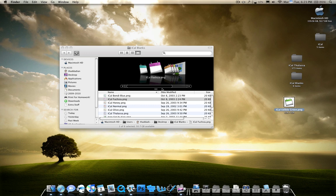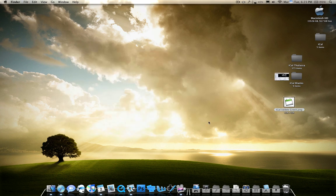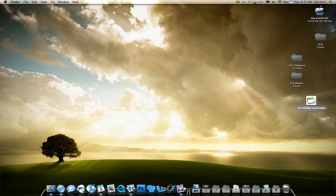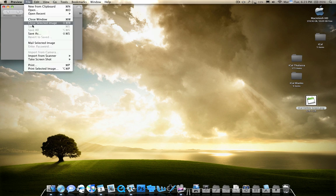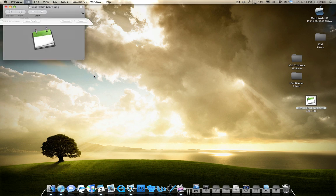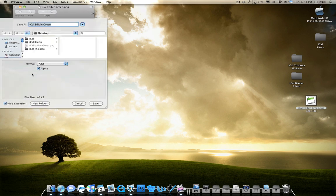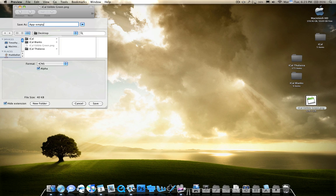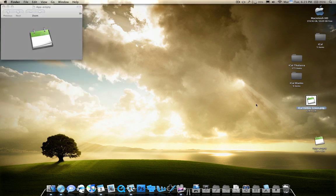Once you have the .png, go ahead and open it up in Preview and save it as an icon. So make sure you change the format to ICNS. And then rename it to app-empty and save it to your desktop. Now you can go ahead and delete this.